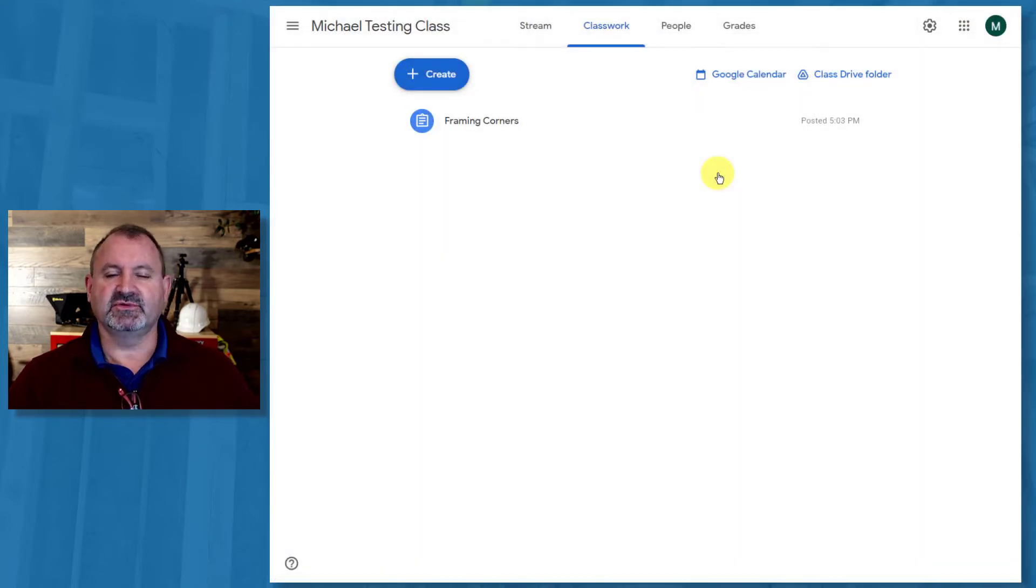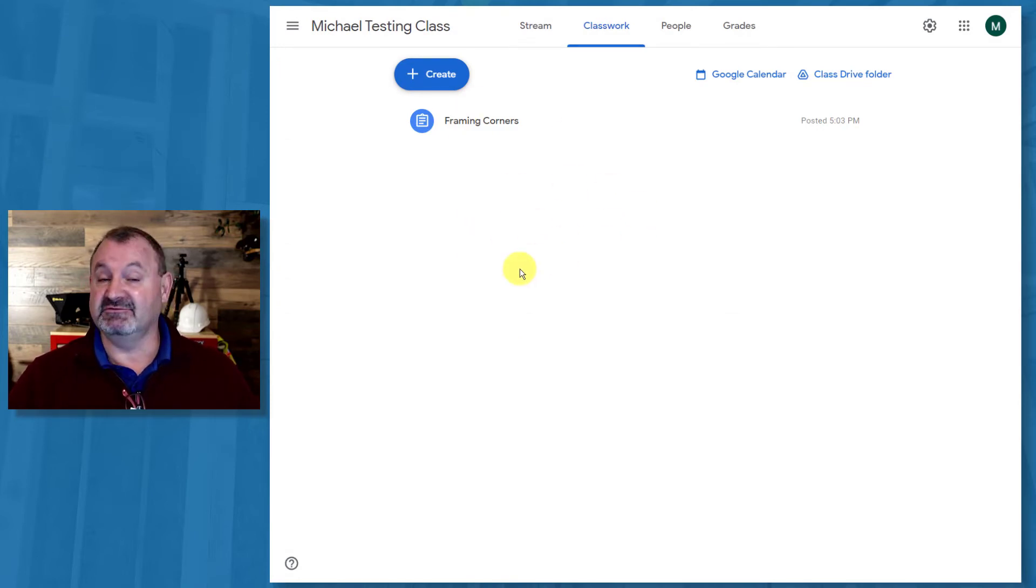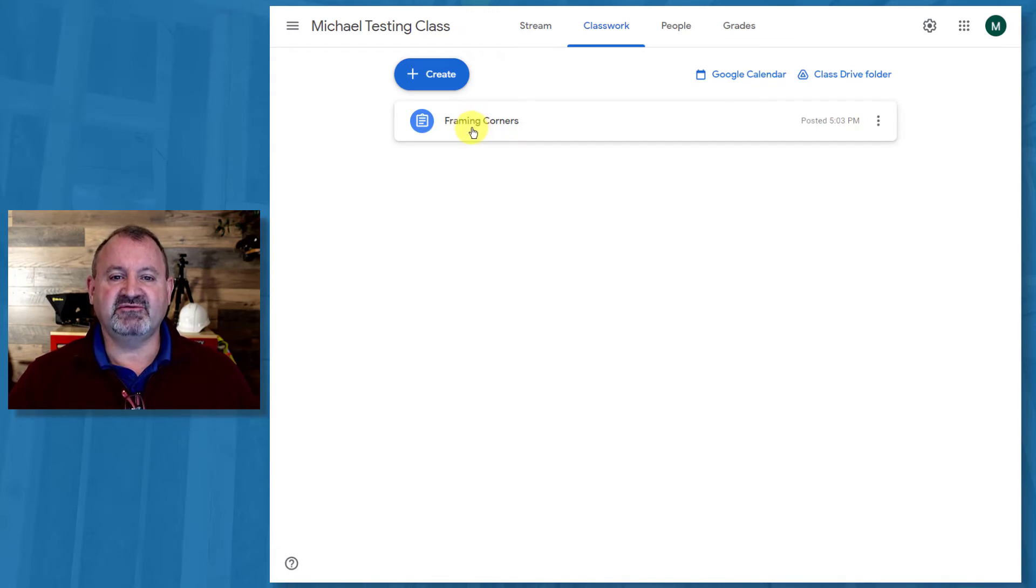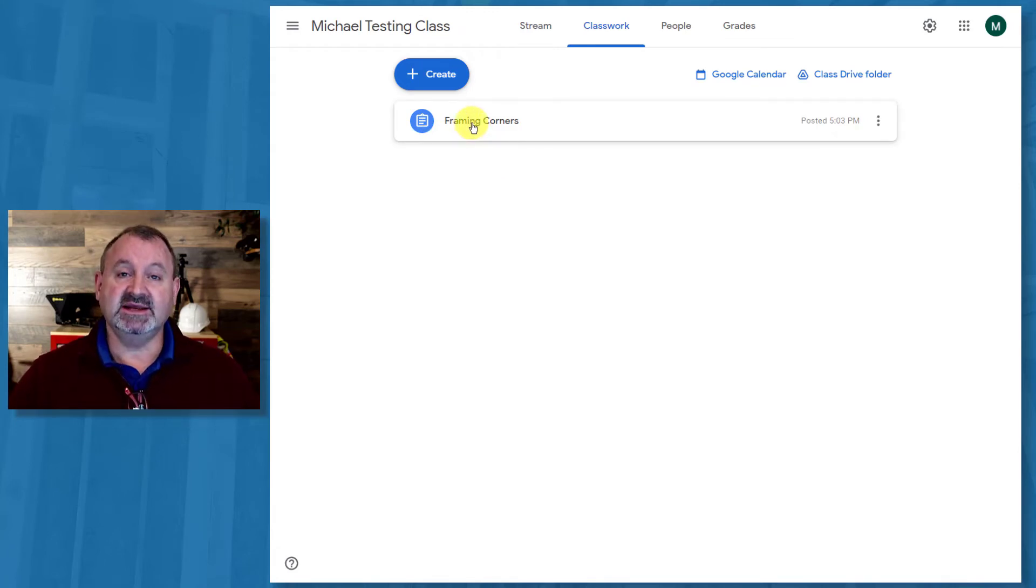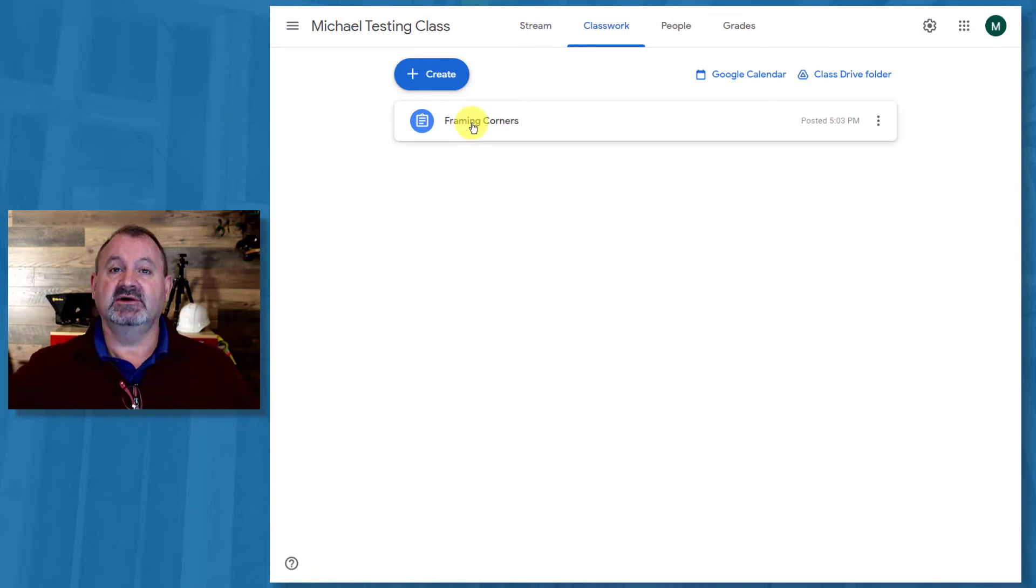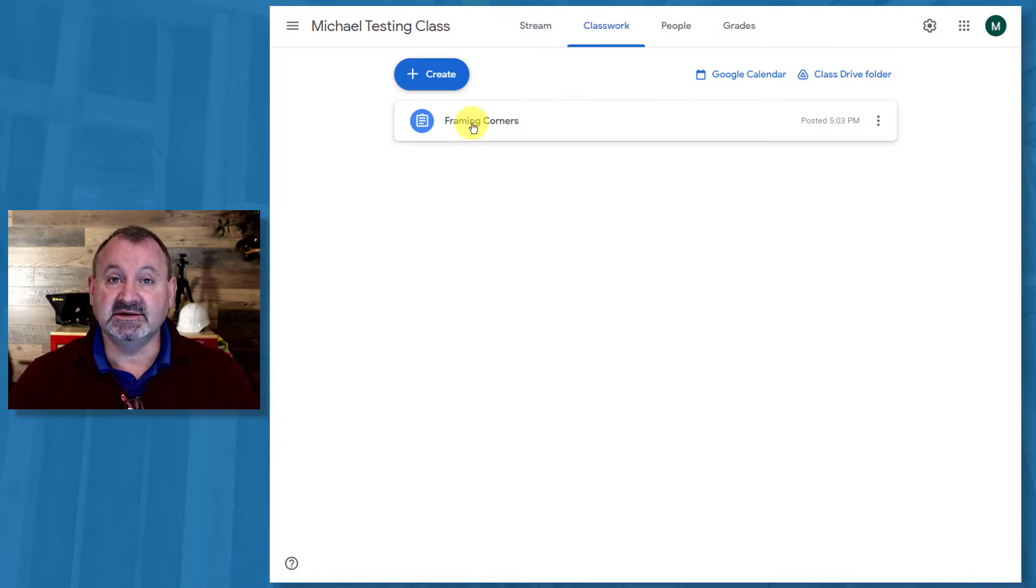So now it's in my area. Now, Google Classroom was giving me some other tips and make my course a little cleaner and I recommend you do those. But this is just an example. So now I have a Framing Corners quiz directly in my classroom from a copy that you got from Teach Construction. That's it.